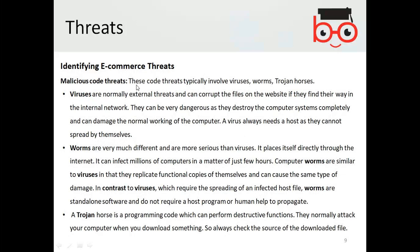Malicious code threats typically involve viruses, worms, and Trojans. Viruses are normally external threats and can corrupt files on the website. If they find their way into an internal network, they can be very dangerous as they can destroy computer systems completely. A virus always needs a host — it cannot spread by itself. Normally a virus needs to be transferred to a computer through particular files being used and transferred.